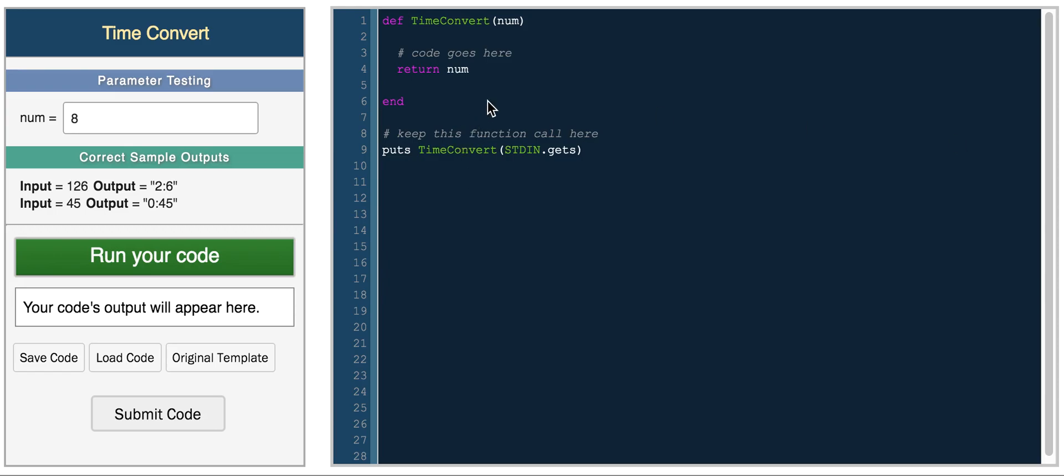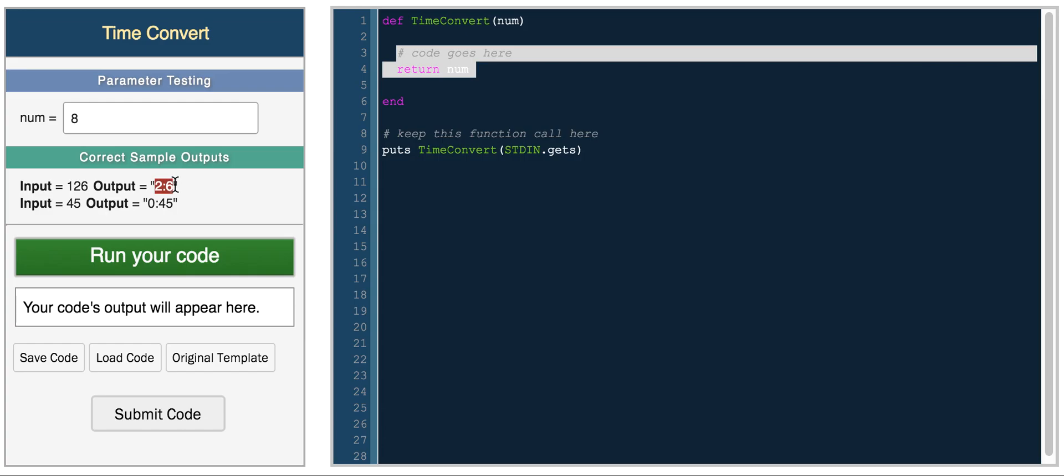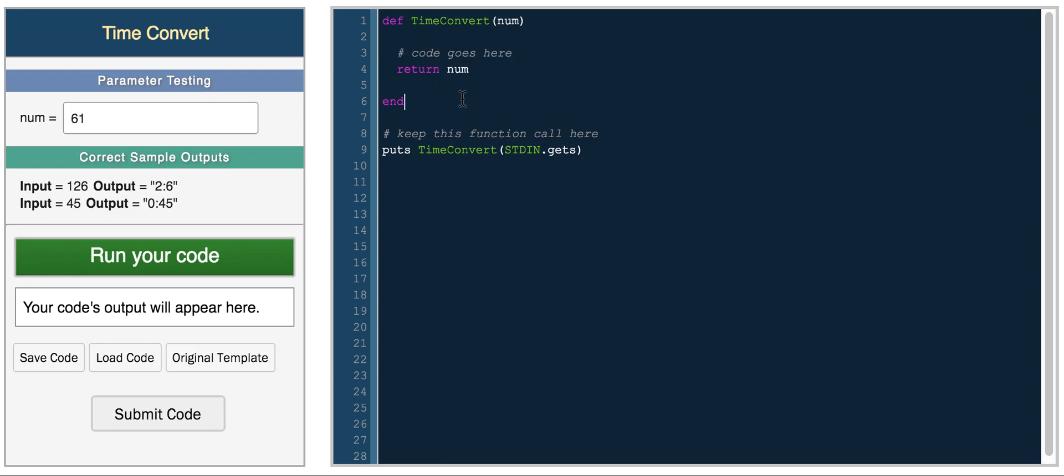So basically the time convert challenge is asking for you to take a number and then determine how many hours and minutes pass for that number. So for example, you have 126 and in this case you have 2 hours and 6 minutes. So if you had something like 61, this would be 1 hour and 1 minute because 60 minutes are in an hour.